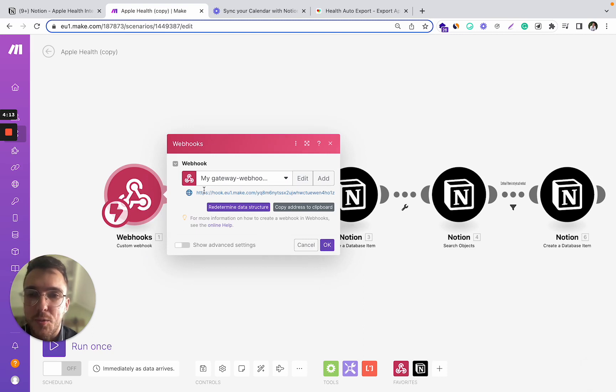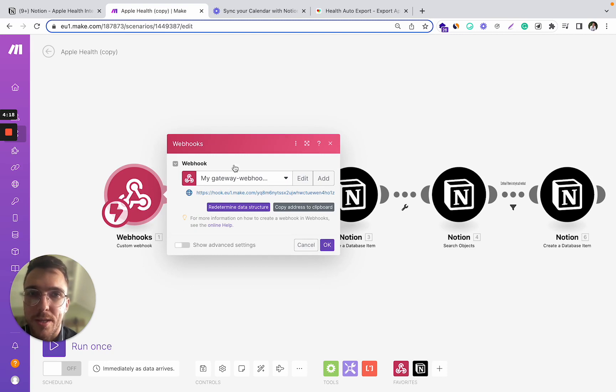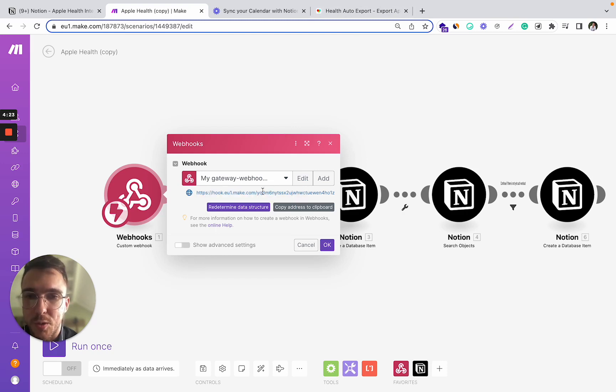You need to receive the data from your Apple device through the Health Export app via this webhook.